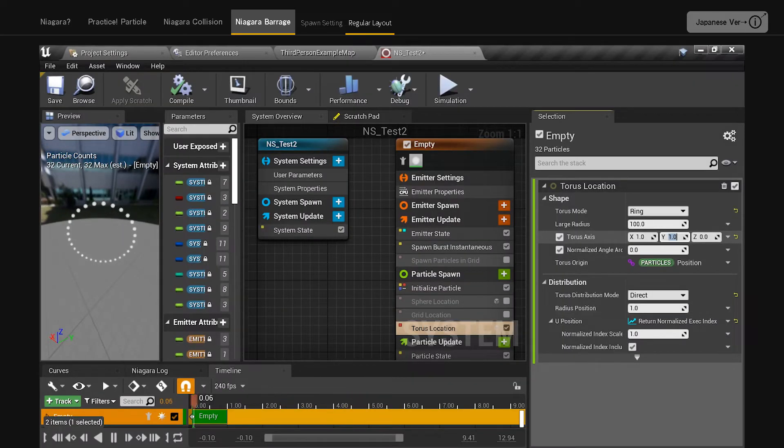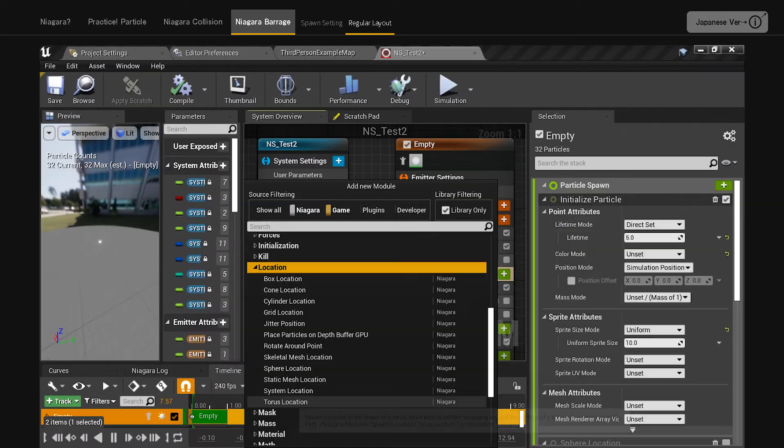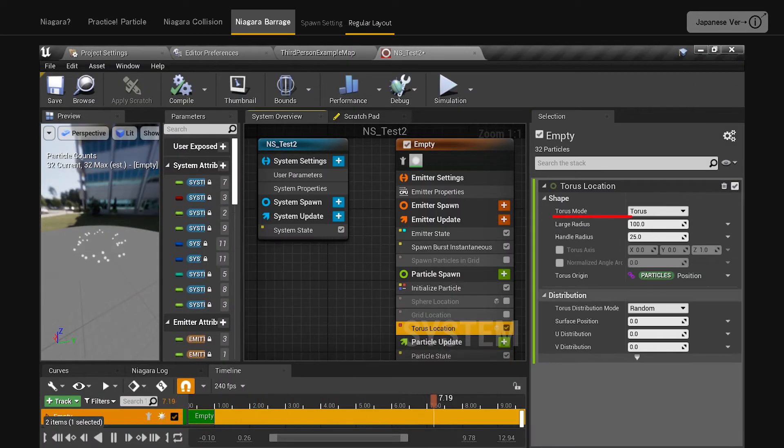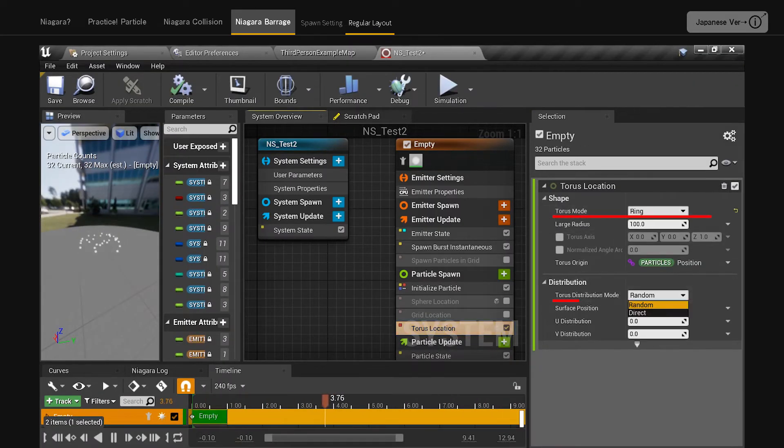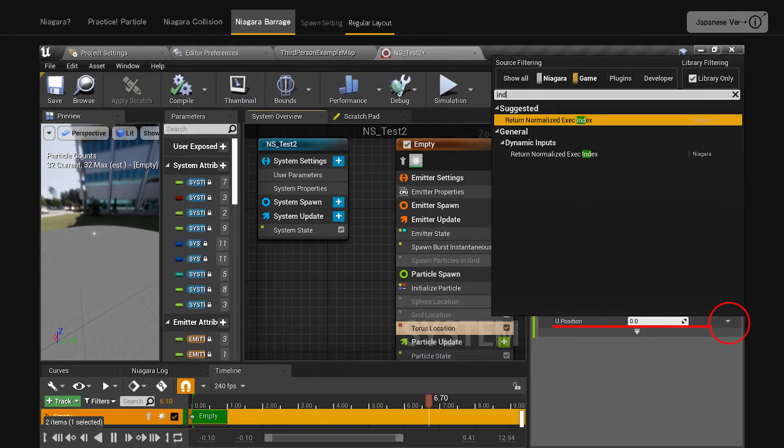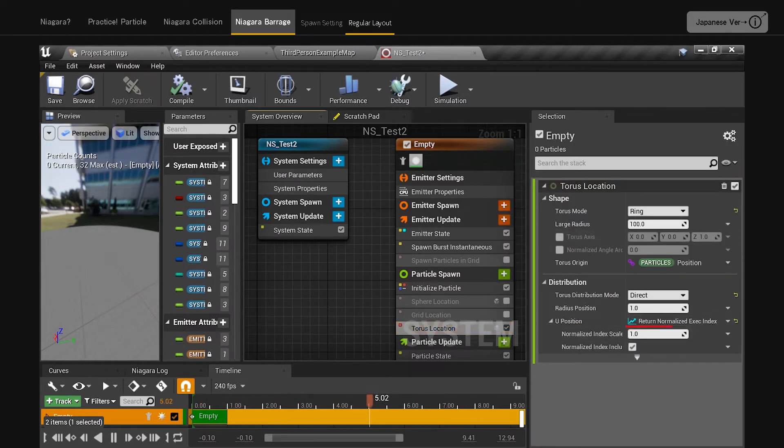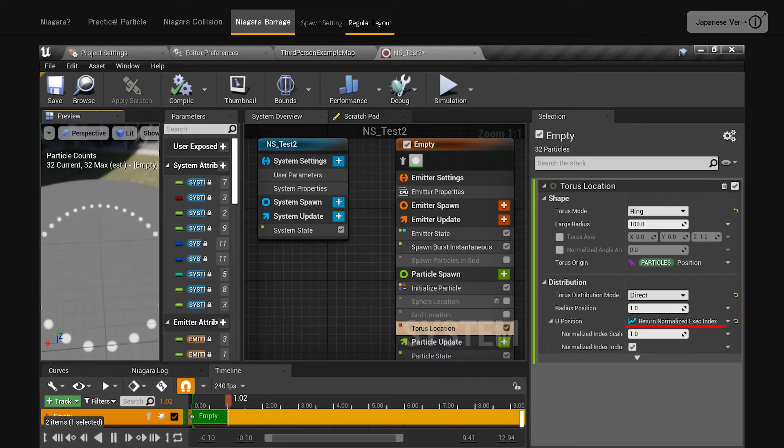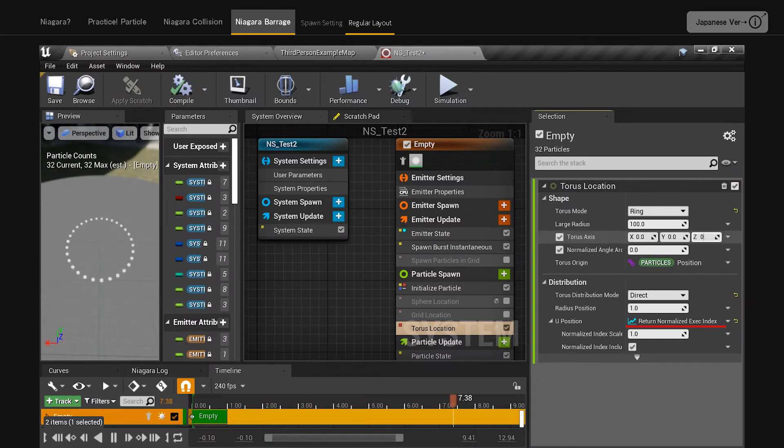Torus location. Useful when arranging in a ring shape. Set torus mode to ring. Set torus distribution mode to direct. Do a search for index in the U position. By specifying the return normalized exact index, you can get a nice ring shape.